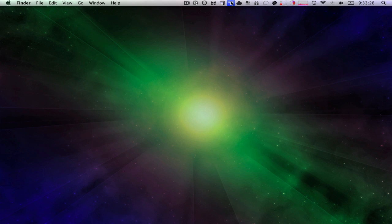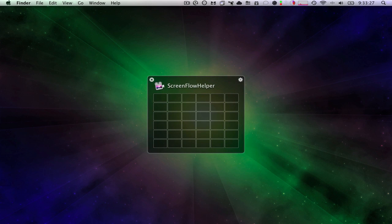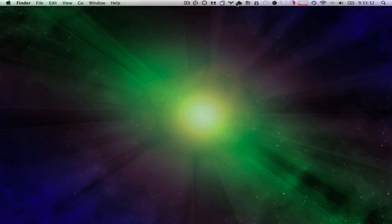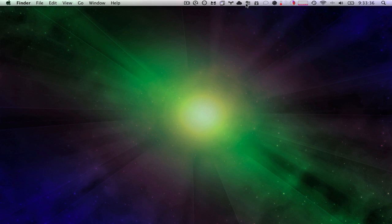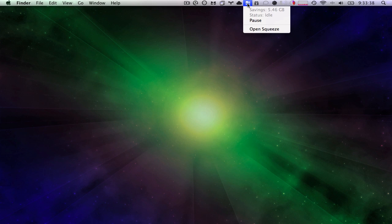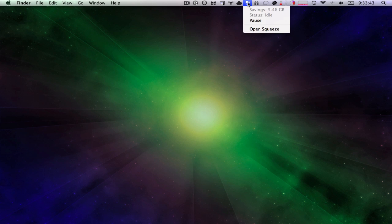I have Timbuktu to control my server and my other computers. I have Divvy which is a neat little window management software. I suggest you all should check that out. I have Cloud App for quick sharing of screenshots. I have Squeeze for compressing files on my Mac, saving a little bit of space. I got that from MacHeist.